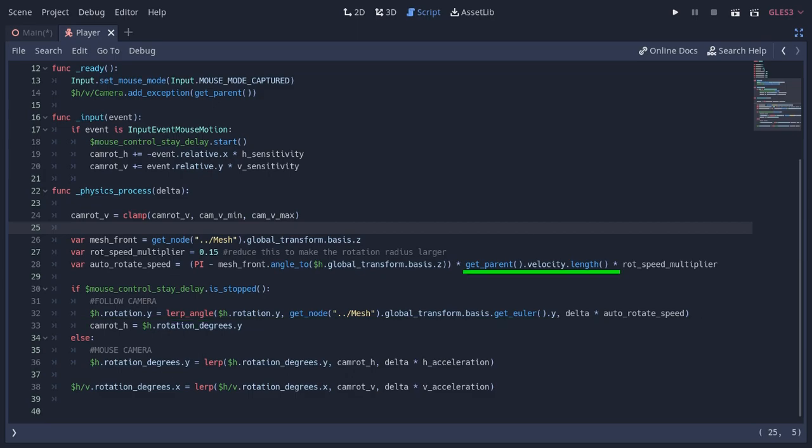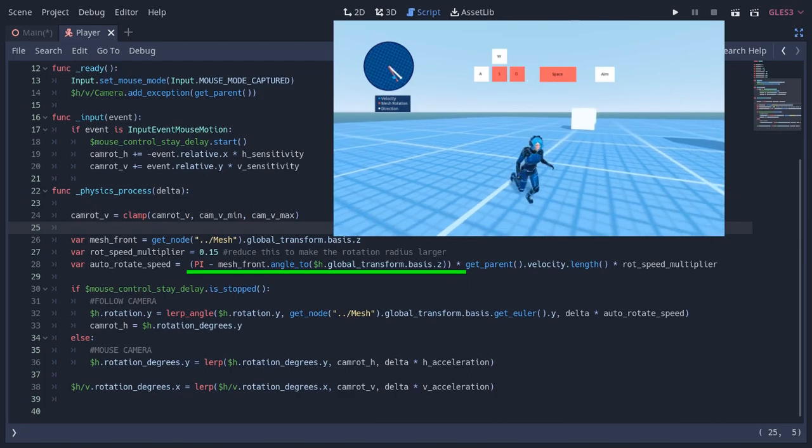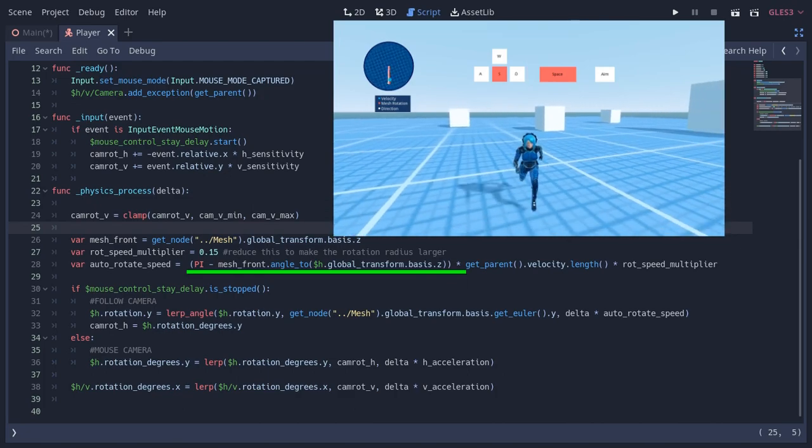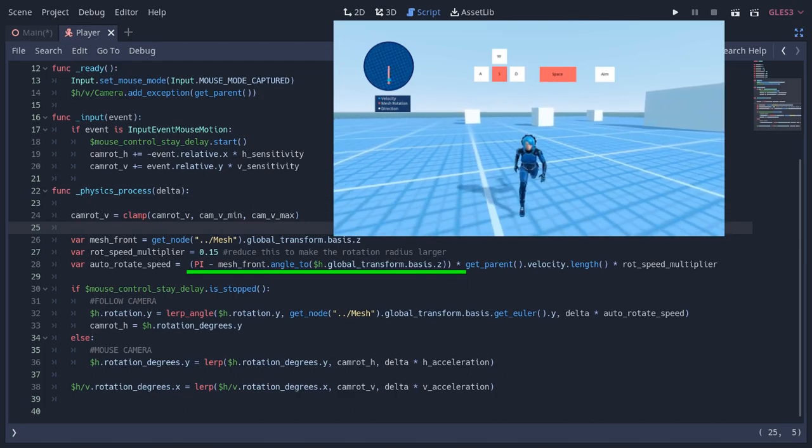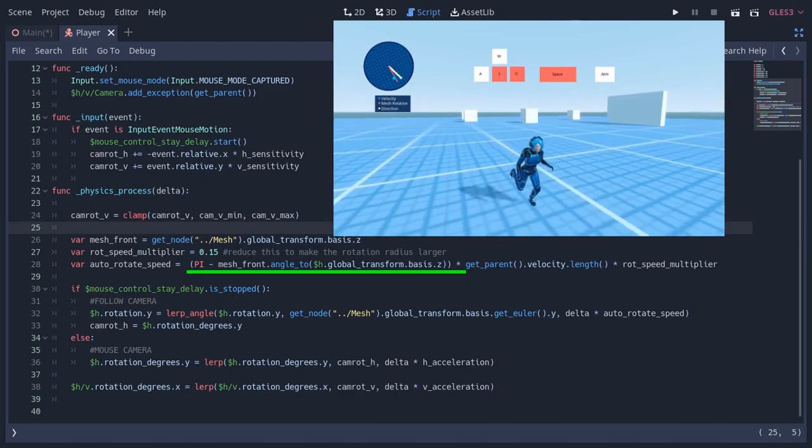Basically, if the player is standing still, the camera stays still. And when the velocity increases, the camera slowly goes behind the player. Another modifier is this one, which is the angle between the camera front and the player front. This way the camera doesn't rotate when the player is directly facing the camera.